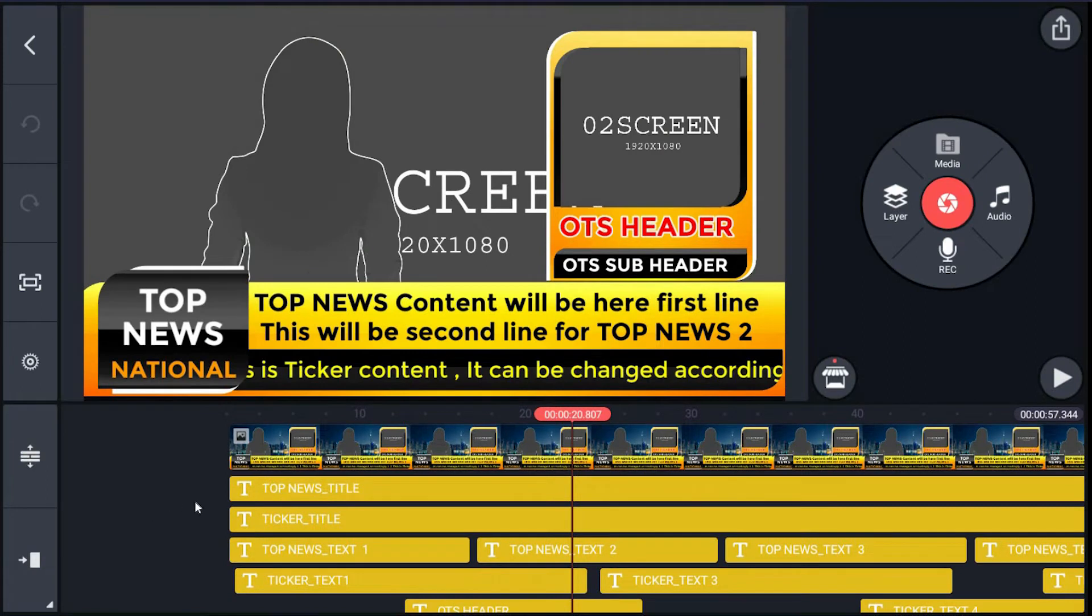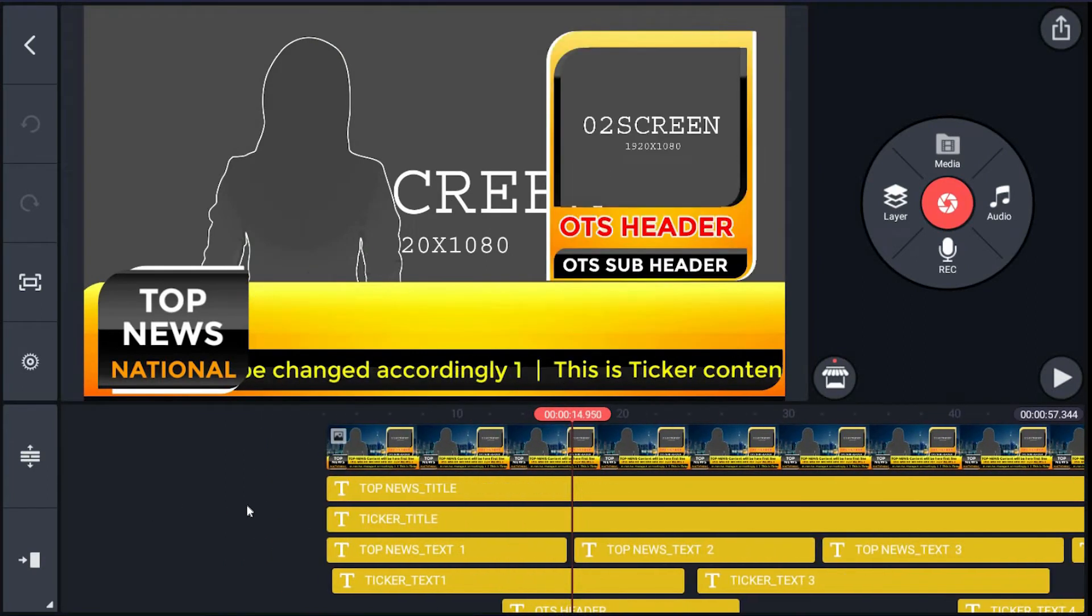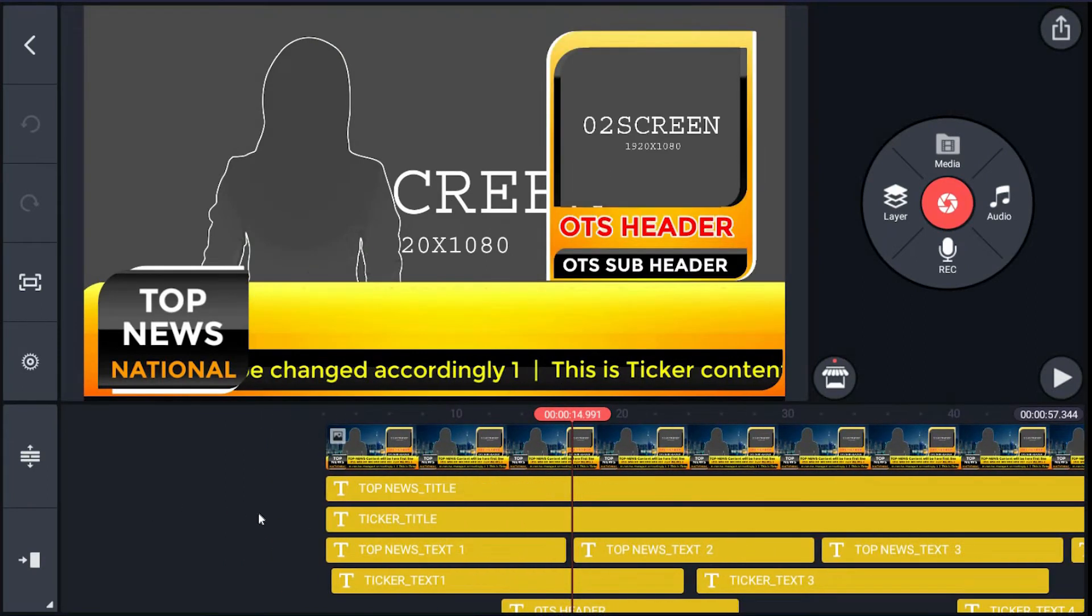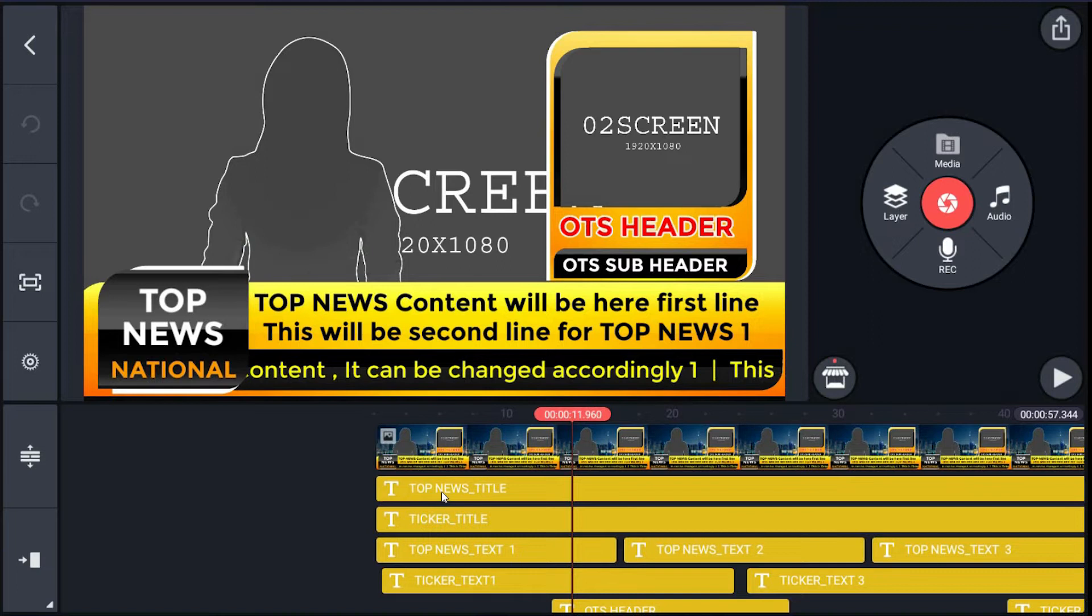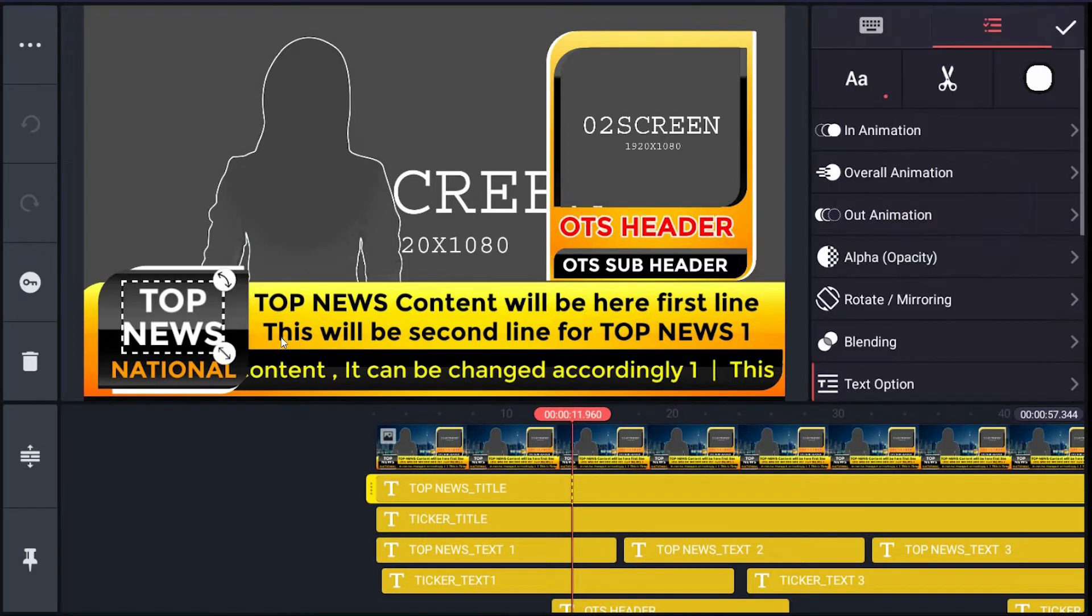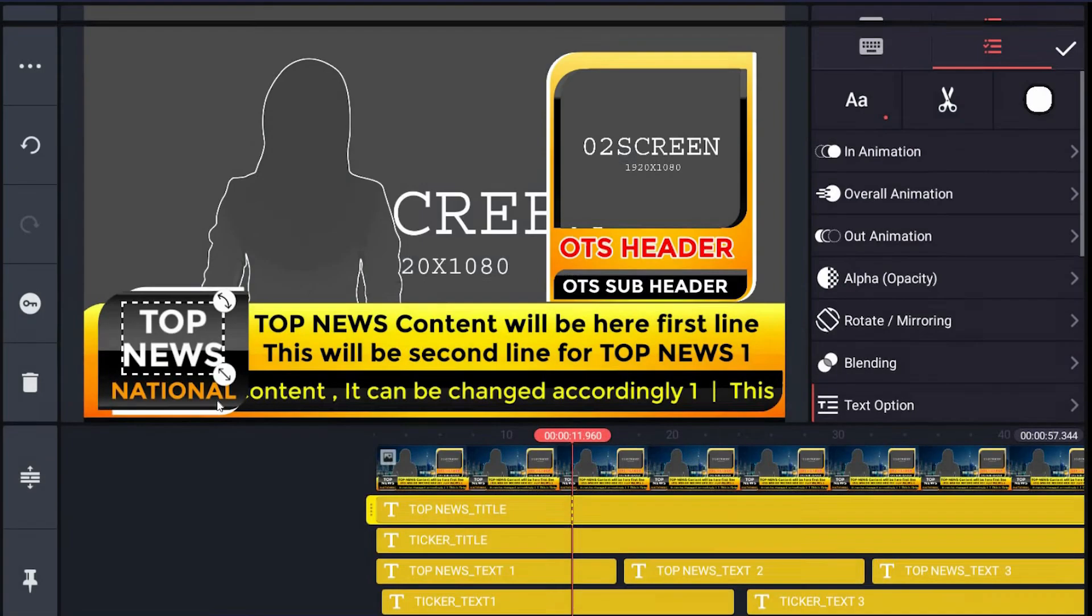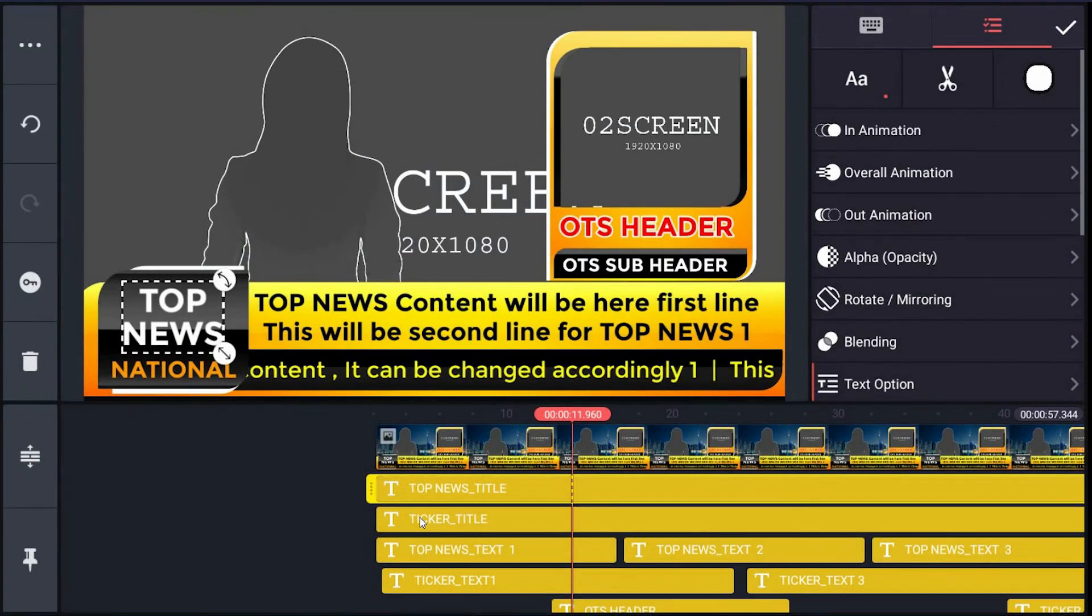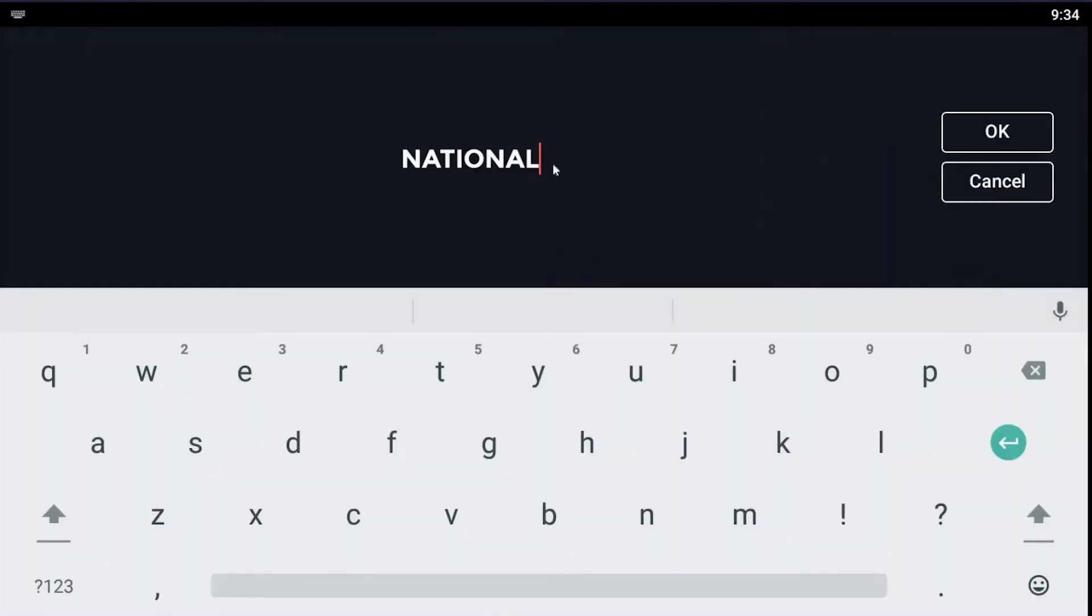To edit text, same as in previous templates. For ticker_title, just click the layer on right menu with keyboard icon, and you will get text editing interface.